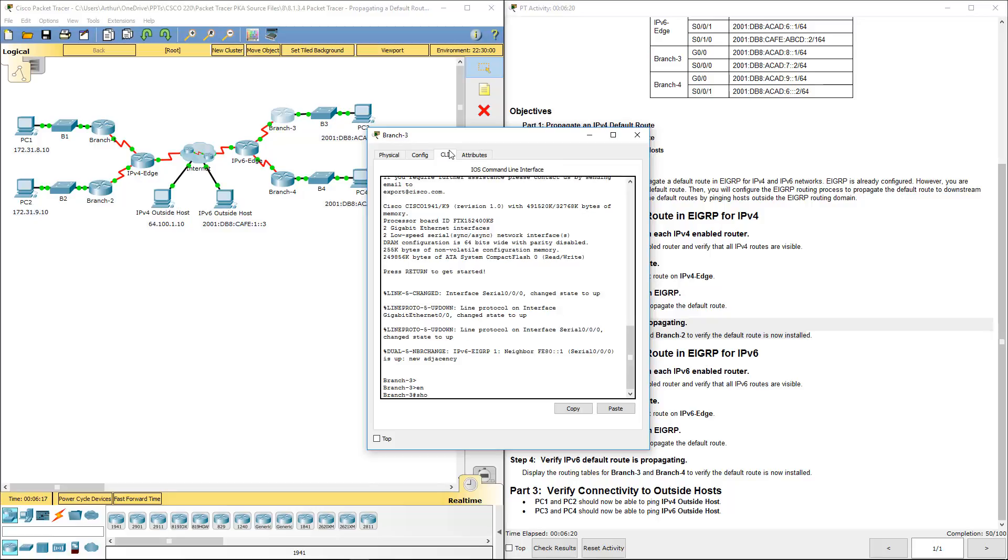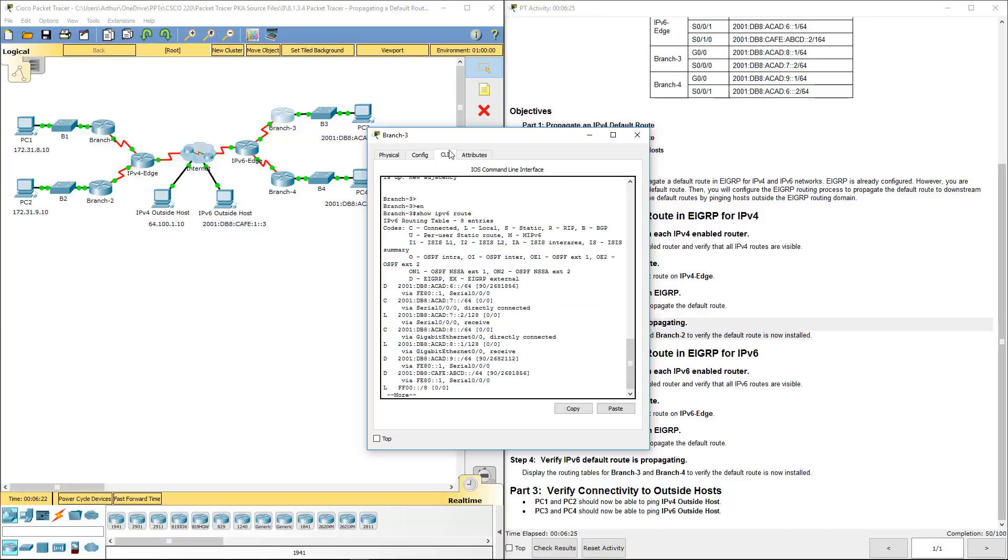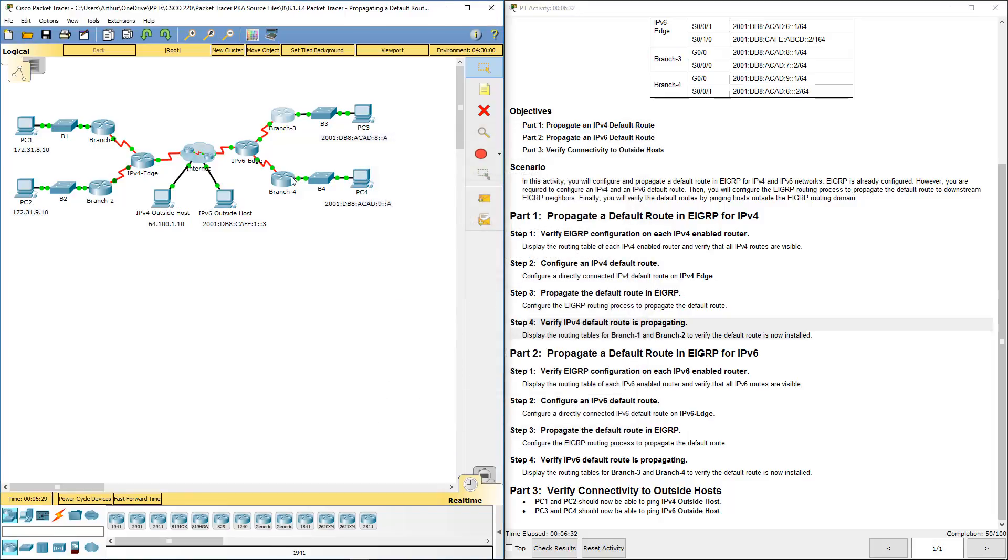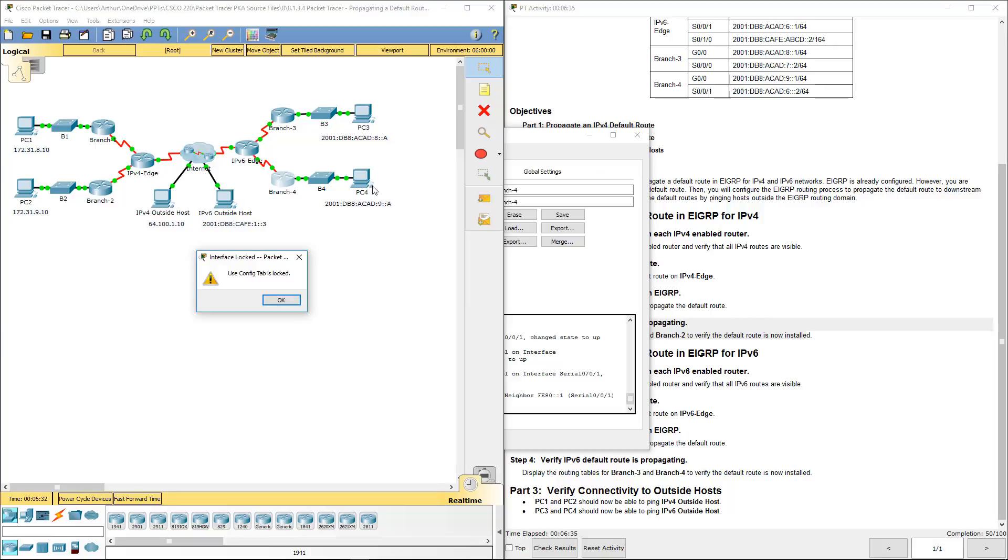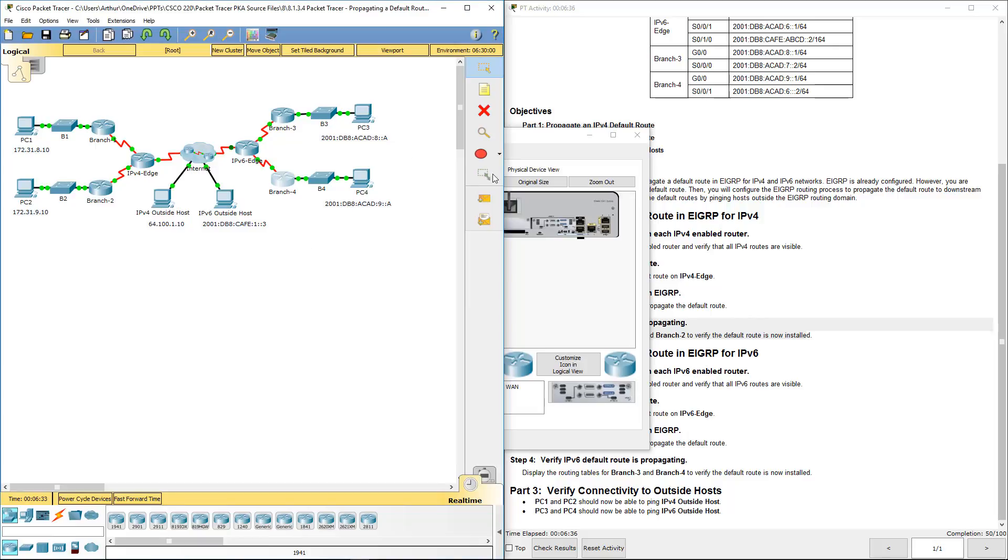So let's go to branch three. Enable. Show IPv6 route. And you'll see the appropriate ones for EIGRP. That's going to be for Dean. Same thing for branch four.